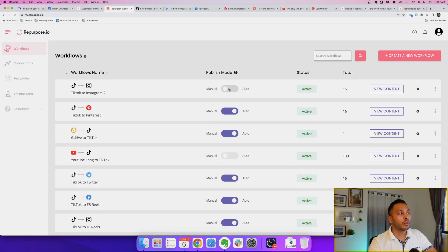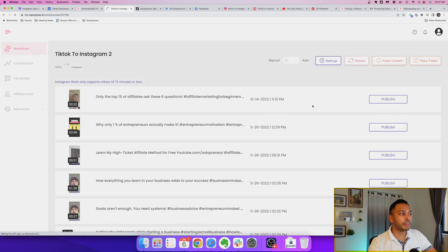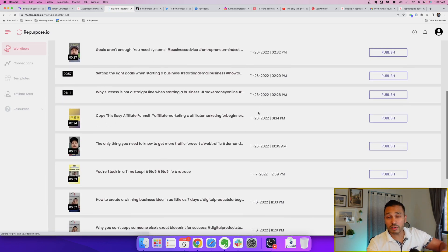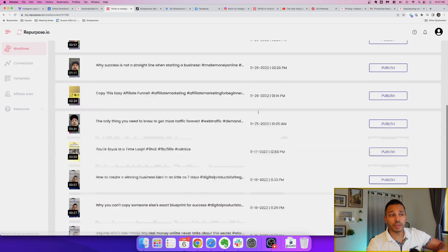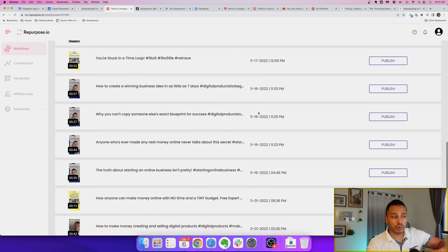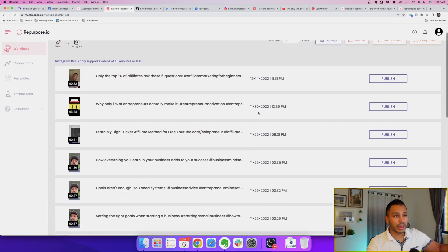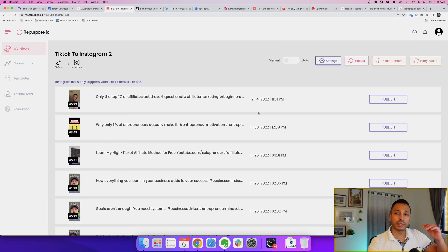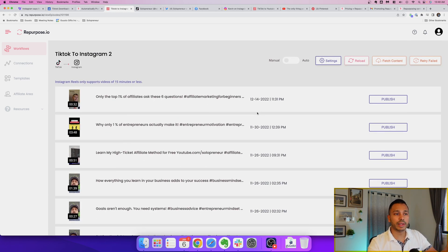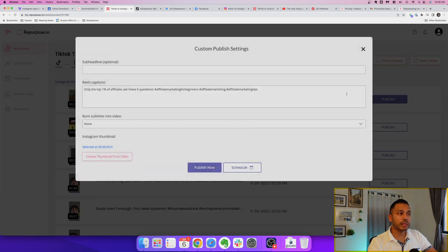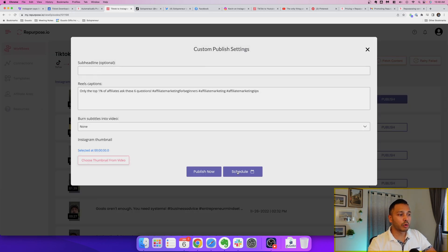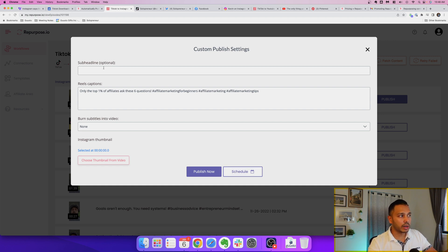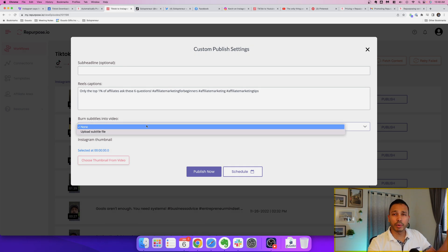Now what it's done is it's automatically imported all of your TikTok videos right here and of course I've already published these videos on my Instagram so I won't do it right now but if you hit publish it's going to let you publish that right now or schedule it and you can change the caption, you can do a headline if you'd like, and you can even burn subtitles into the video if you wanted to upload a file.